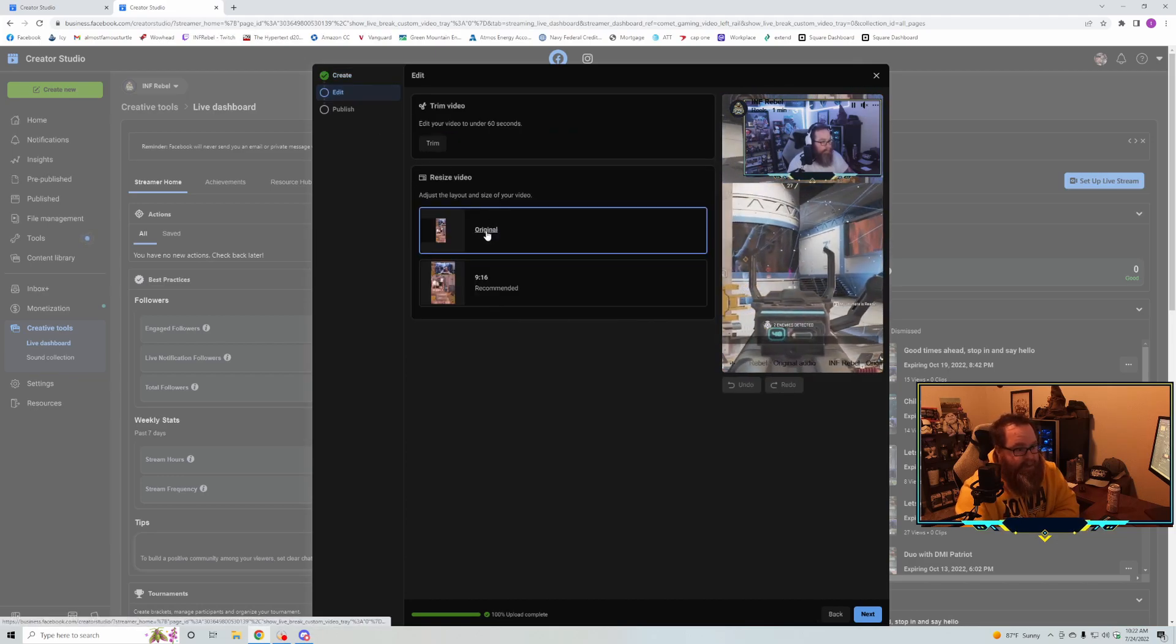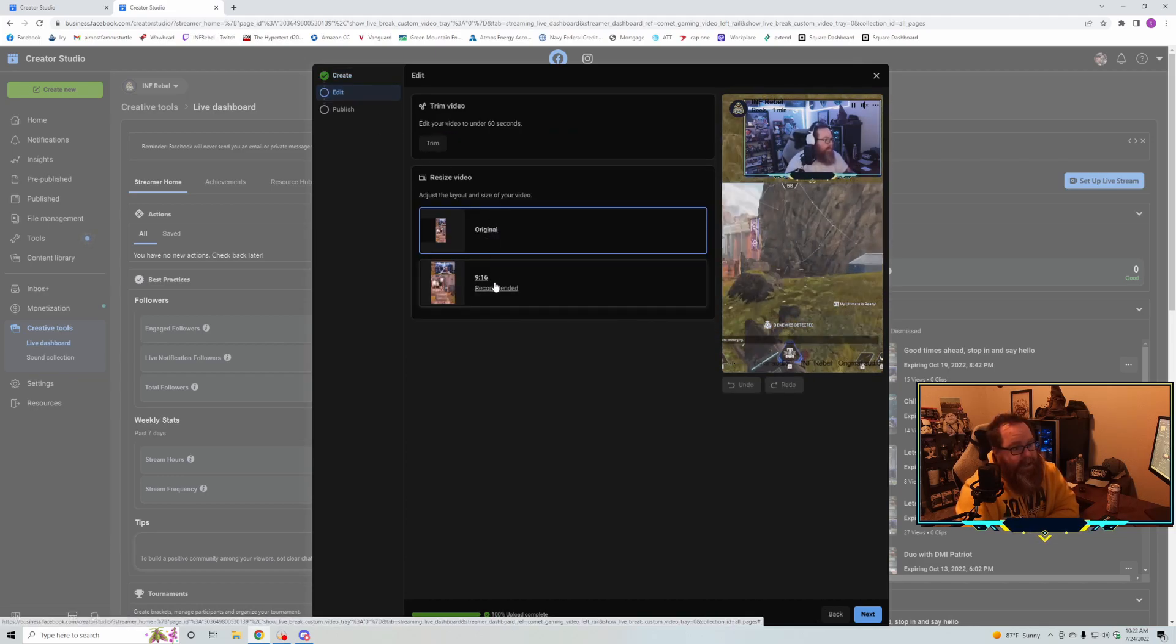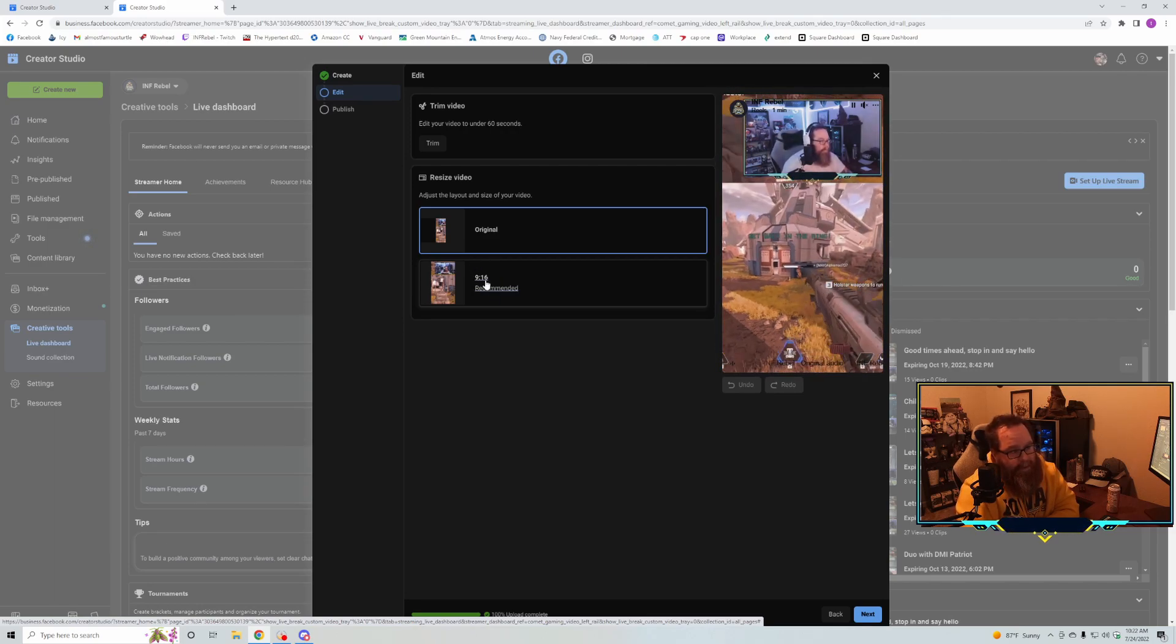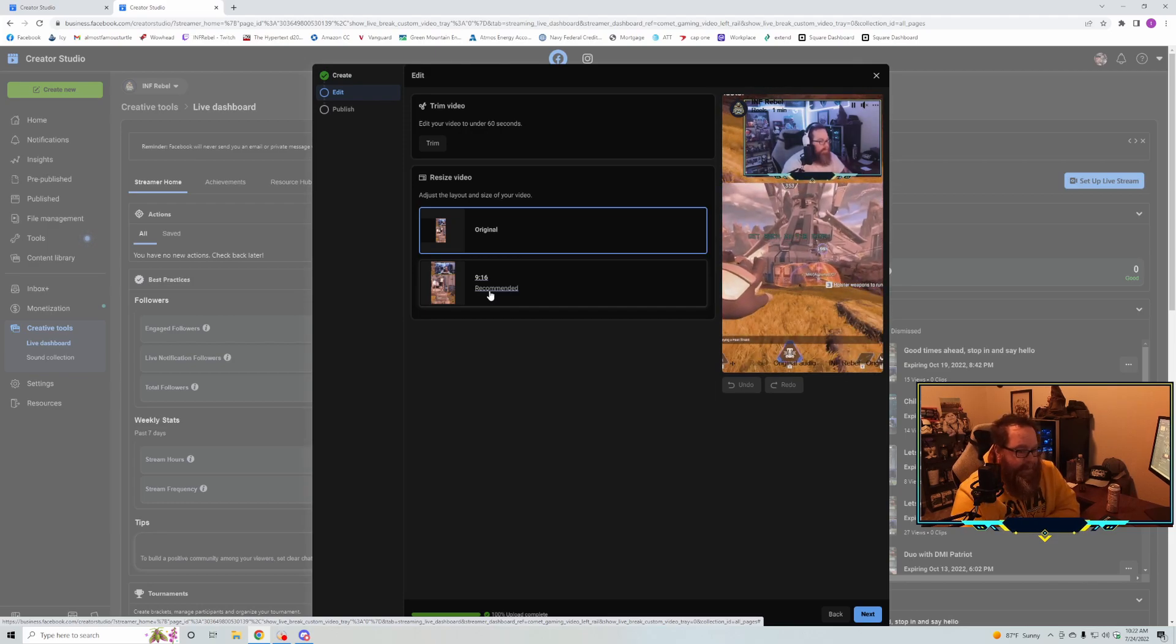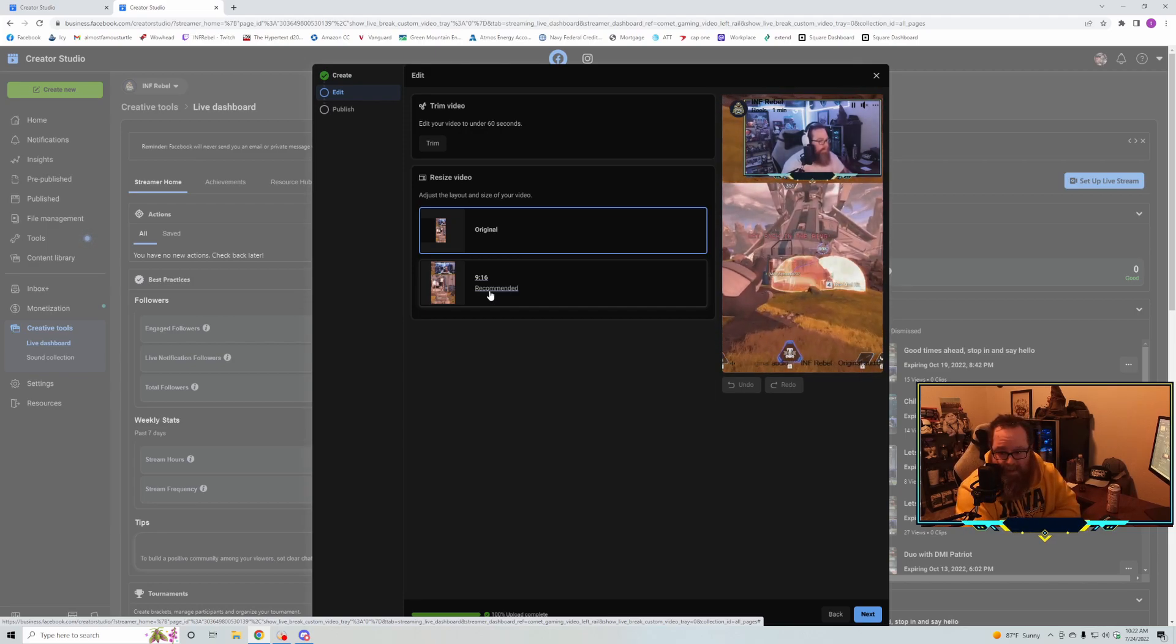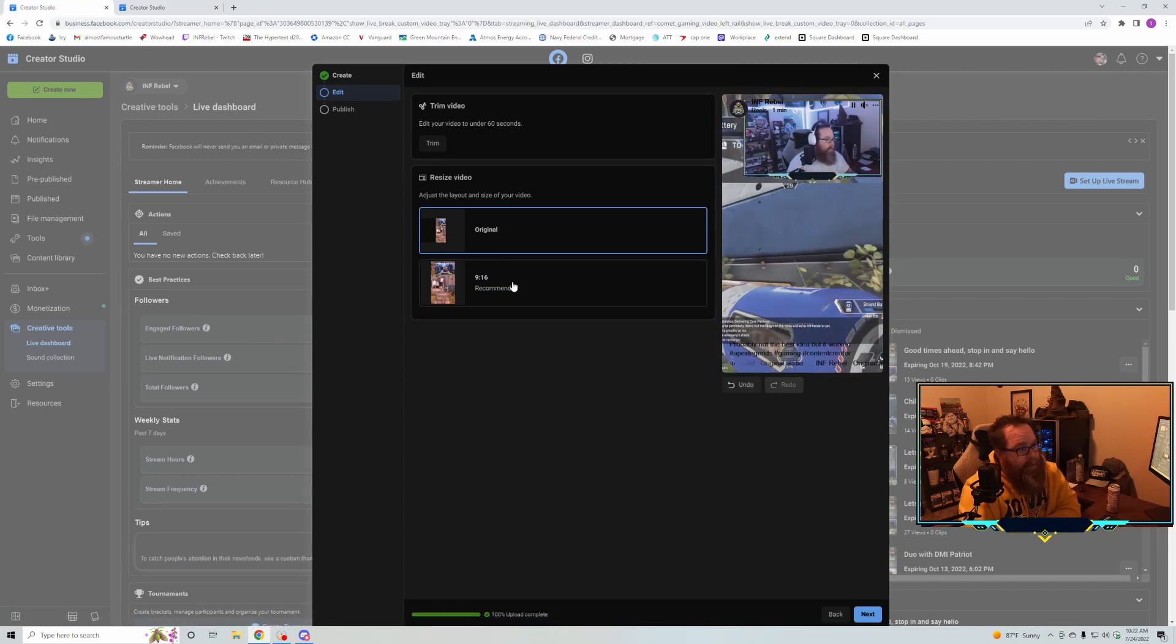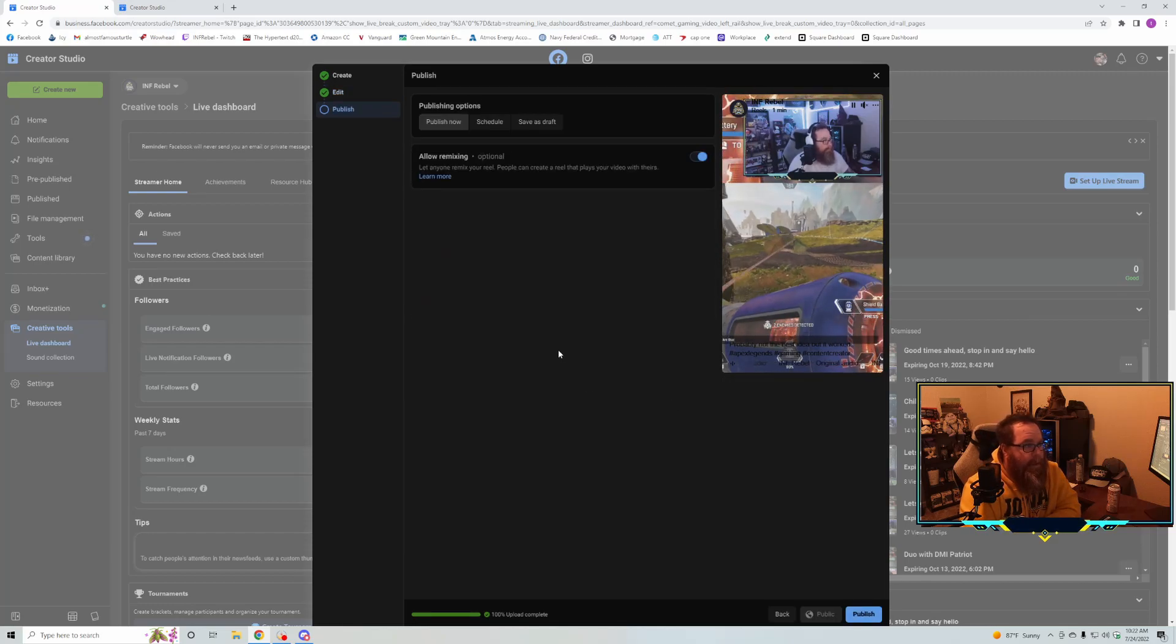Here's the original, and if you go to the 'Recommended' option, it takes a while to process, but it'll put it in the recommended format. I've been seeing mine take anywhere from three to ten minutes to adjust. Once you're done with that, you can also trim it here.